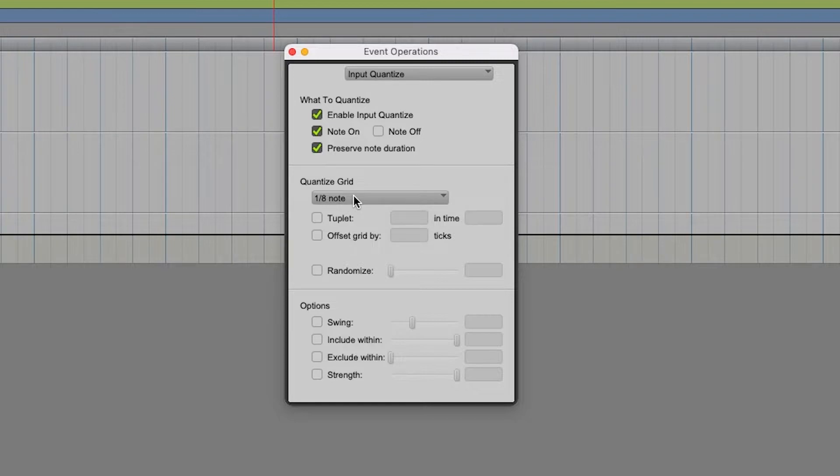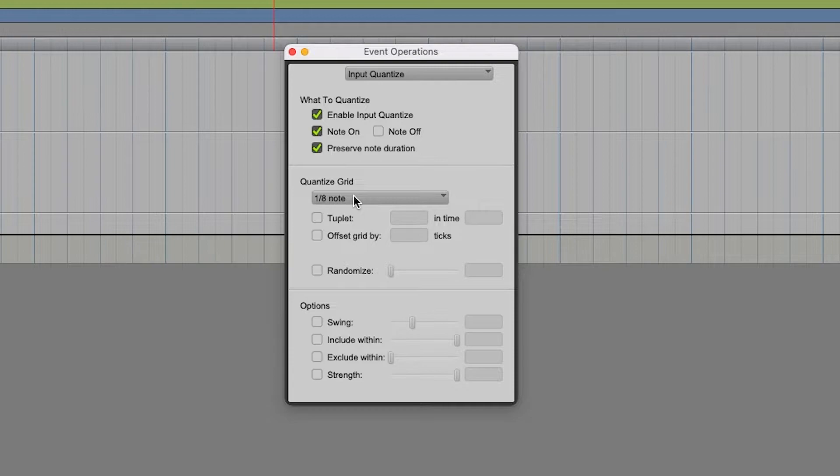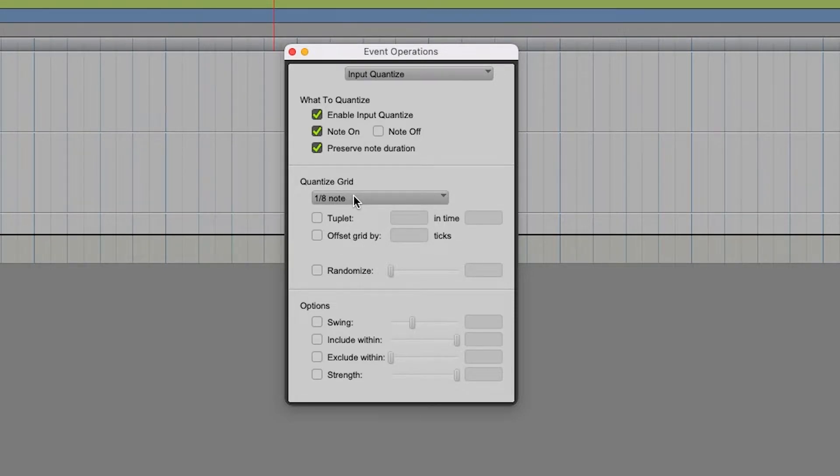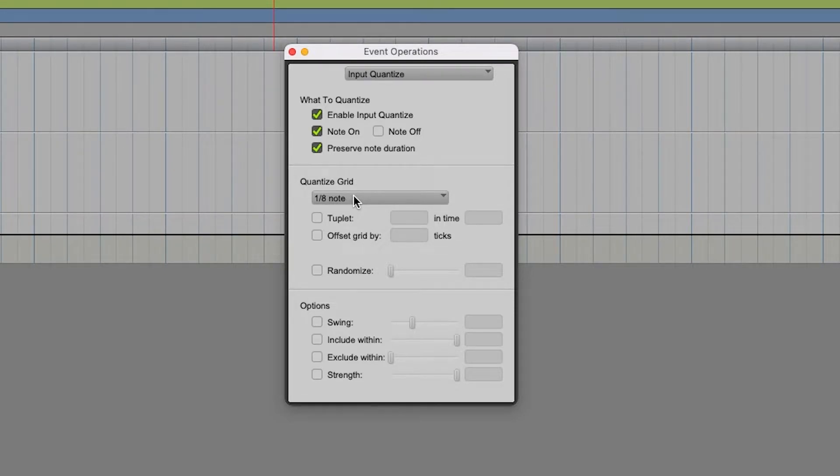Preserve Note Duration, and right here where it says Quantize Grid, this is where you're going to select how you want the quantize grid to be divided. And this will depend on the pattern you'll be using. So if you're using an 8th note pattern, a 16th note pattern, then you're going to click here and match it accordingly. Otherwise, it's not going to sound correct.